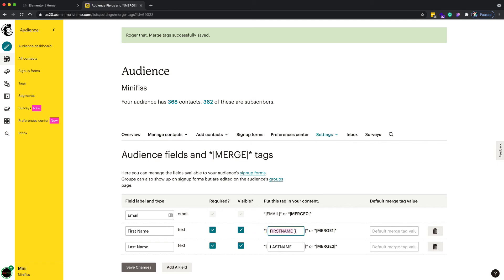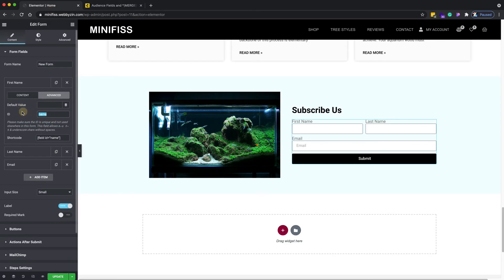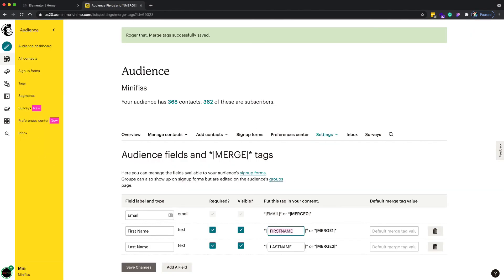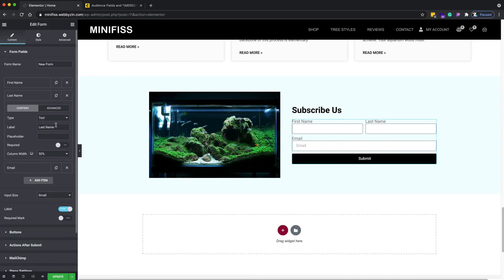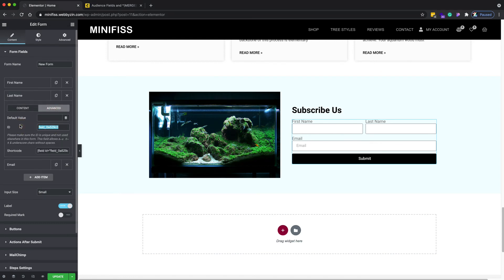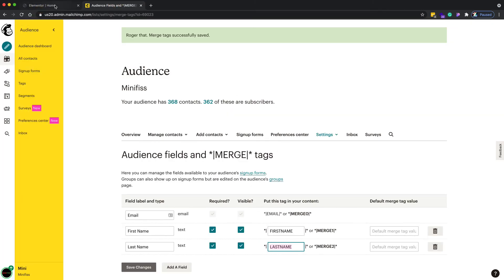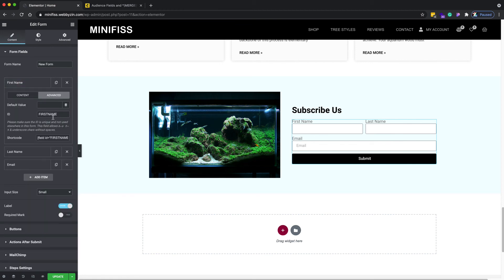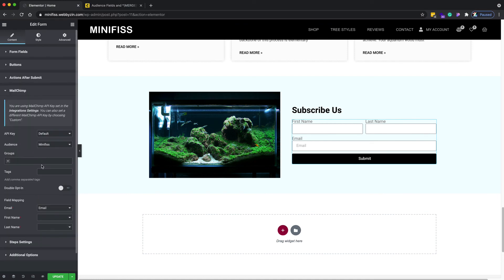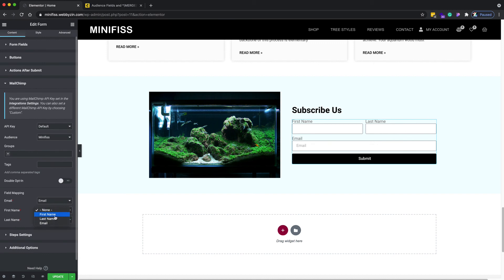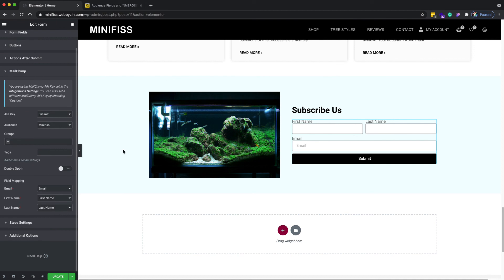In older Elementor versions, you had to copy the MailChimp merge tag ID — for example 'first name' — and paste it into the ID field in the form field's Advanced tab. Do the same for last name. In the newer version you don't need to do this, but just in case, you can still manually map the MailChimp field IDs to the form field IDs via the Advanced tab. When you're done, click 'Update'.